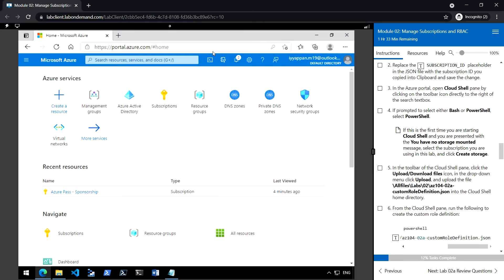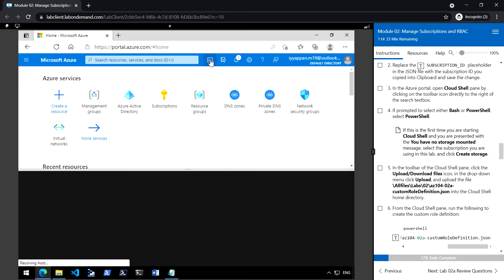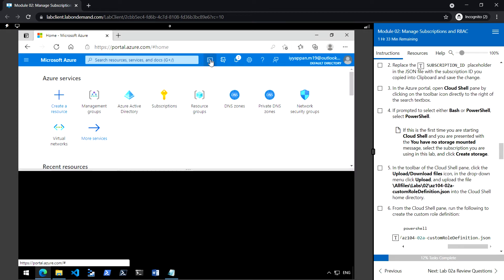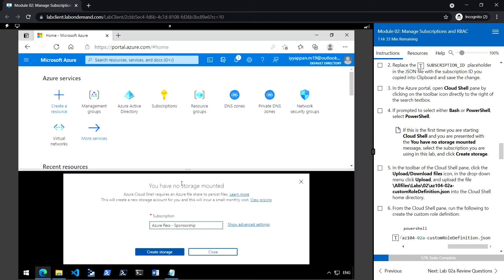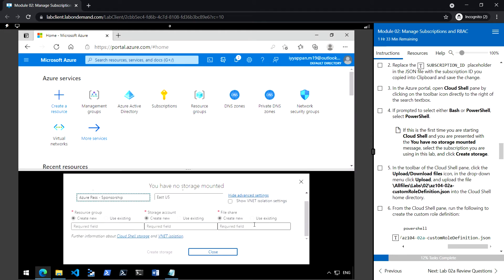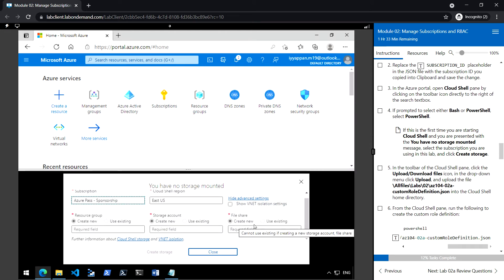And go back to the Azure portal, open the Cloud Shell. If this is the first time you are mounting the storage, we need to create the storage.